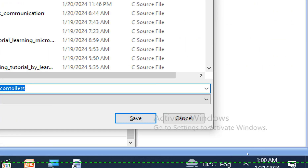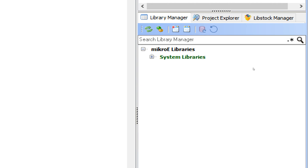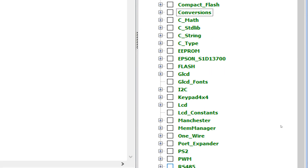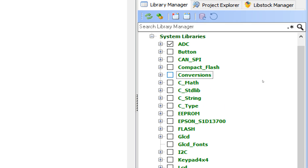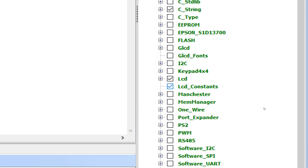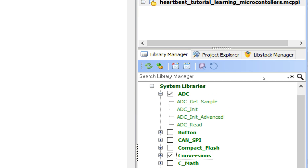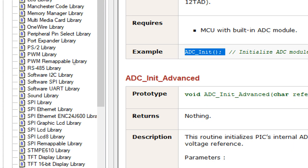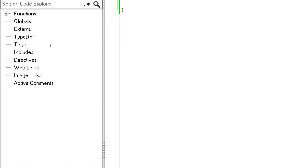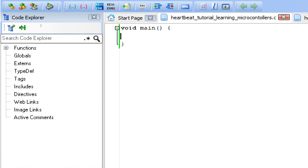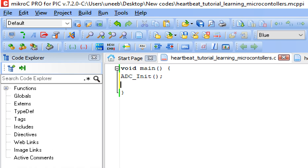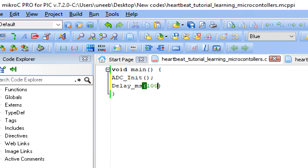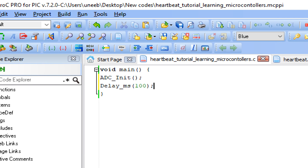This window pops up. Before you do anything else, press Ctrl+S to save your work. Go to the right in the Libraries section. We will need the ADC library, the Conversions library, and the LCD library. Go to the ADC library, expand it — here you have the ADC_Init command. Copy this command, paste it below void main, and give some initialization delay — 10 will do fine, or you can make it 100.